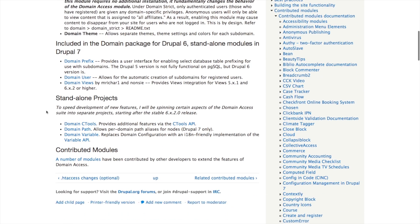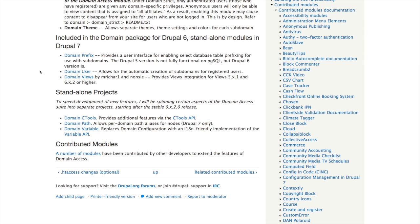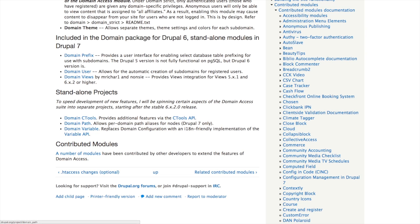There are a few other things listed for Drupal 7 — these are standalone modules with their own links, not part of the package. Domain Prefix and Domain Views were included in the Drupal 6 version and have been split out in Drupal 7. Domain Views is for making views domain-aware, and Domain User creates subdomains for users so that when someone creates an account they get their own subdomain. There's also CTools Path, which provides per-domain path aliases for nodes — that's probably one more commonly used.